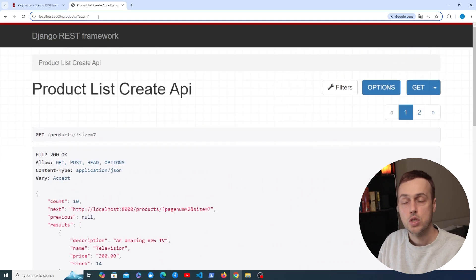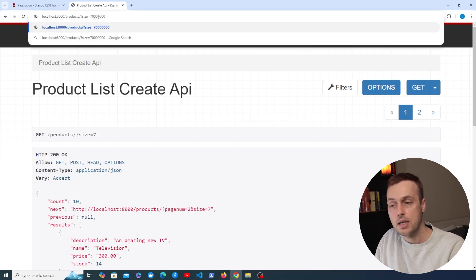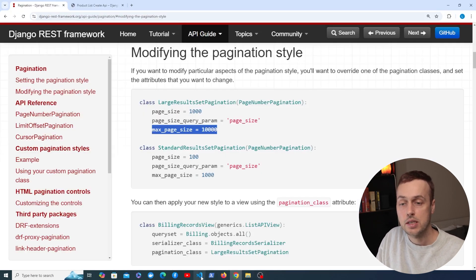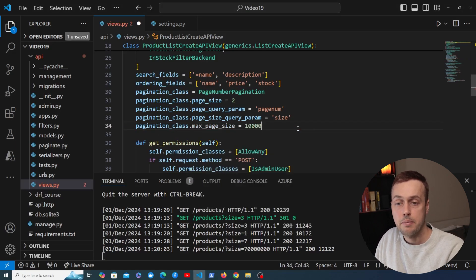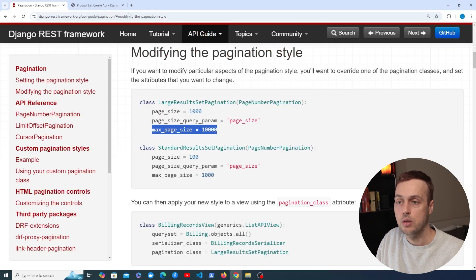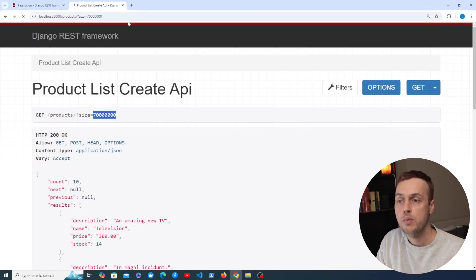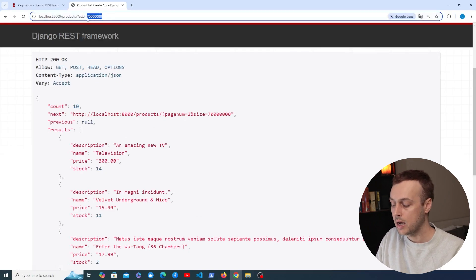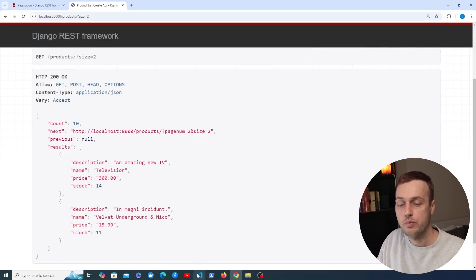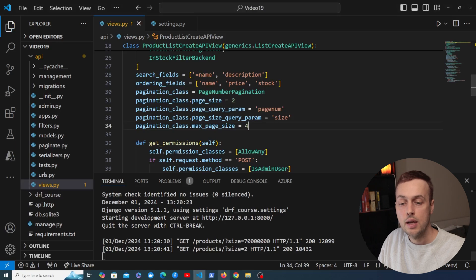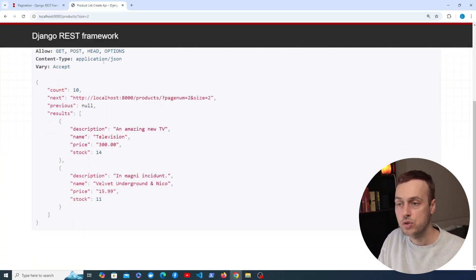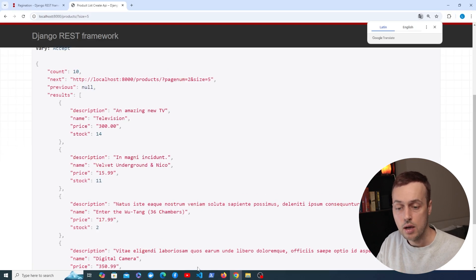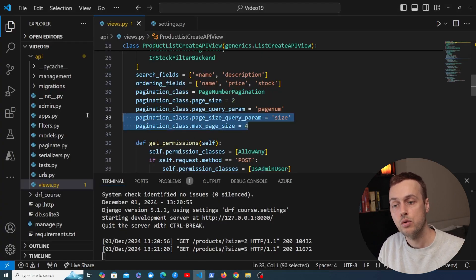One problem is that the client could pass a huge number, putting a lot of strain on the database. We can address that with max_page_size — setting it to 6 means even if the client passes size=7000000, we only get back 6 results. Changing max_page_size to 4 and trying size=5 returns only 4 products — the max page size cap is enforced when clients control this parameter.